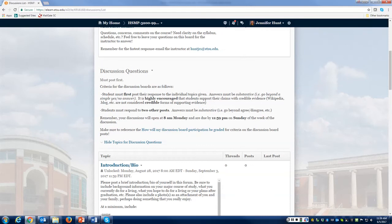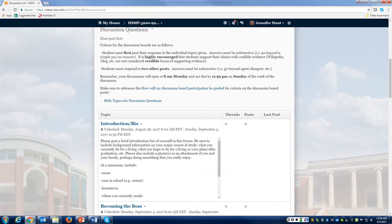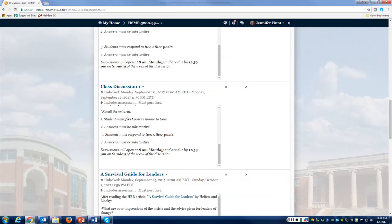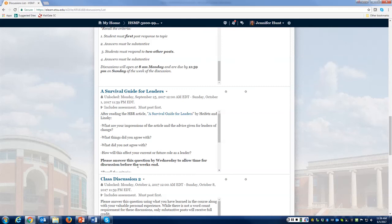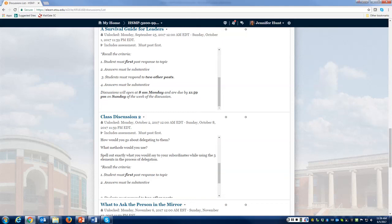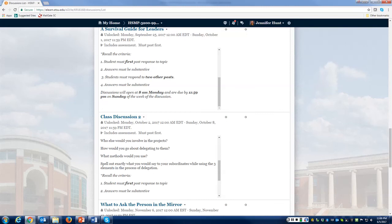Scrolling down, these are discussion questions throughout the semester. There are some criteria you have to meet, so please review those. For some discussions I'm asking that you post your response by Wednesday to allow time for discussion before the week's end, because they are due by 11:59 p.m. on Sunday of the week the discussion opens. All discussion boards will open at 8 a.m. on Monday of their assigned week and close at 11:59 p.m. on Sunday.